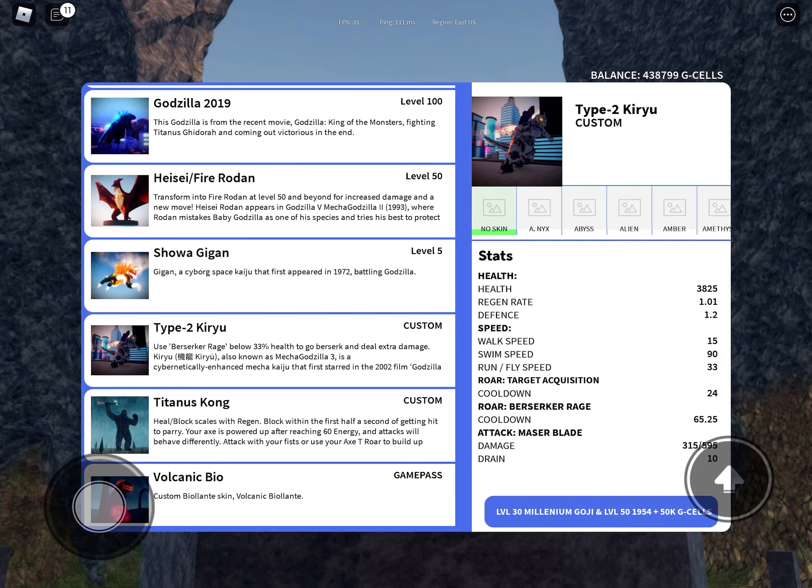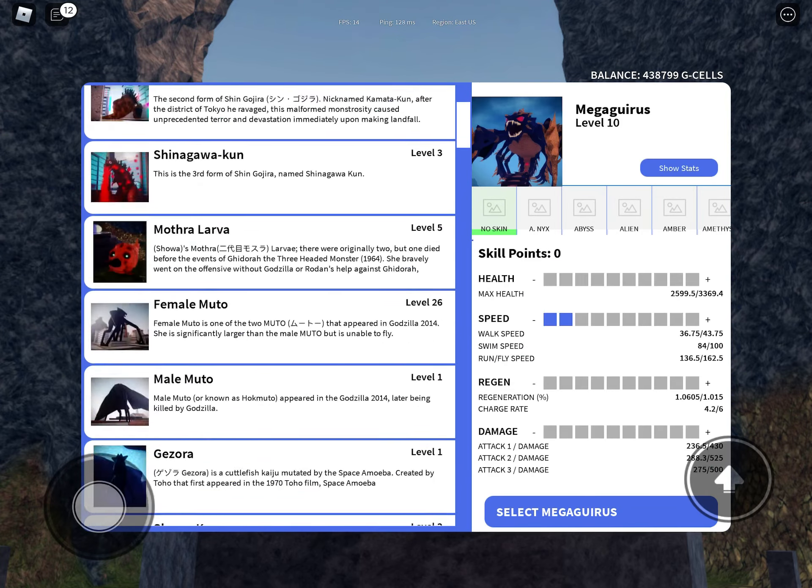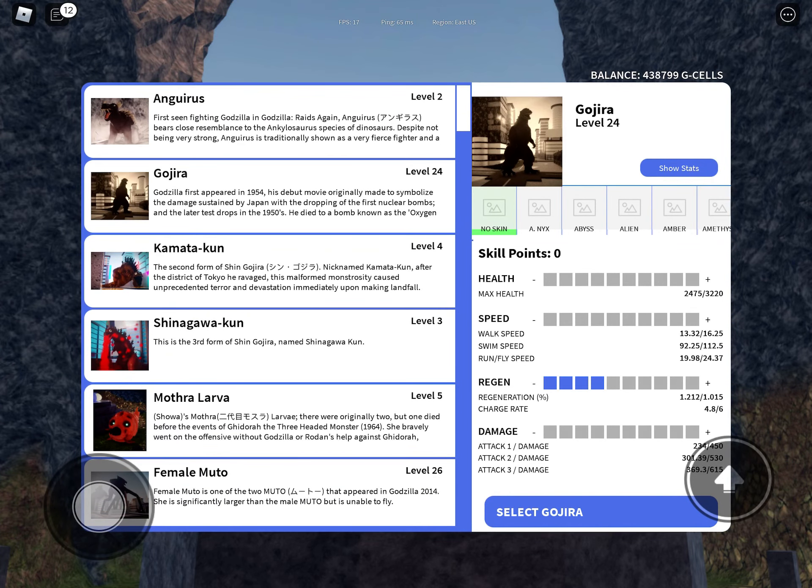Millennium Godzilla, easy. Gojira? Yeah, that's gonna be painful, cause right now I've been leveling up for like two days and I've only gotten 24. So yeah,